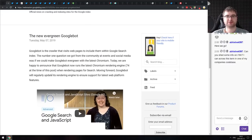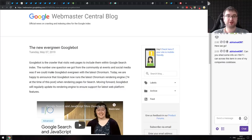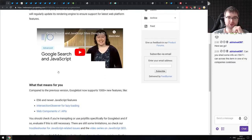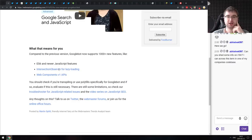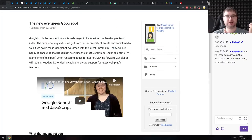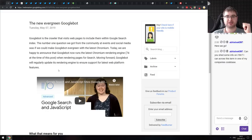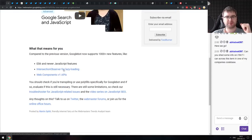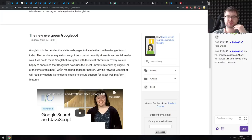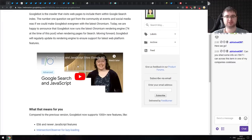From Google IO: the Googlebot will now be evergreen and will use the latest stable Chromium rendering engine going forward. This means all your websites will be properly indexed with JavaScript executed and with support for the latest JavaScript and CSS features. Prior to this, the Googlebot was using something as old as Chromium 64, so this is quite a big bump, and it's going to stay evergreen from now on.